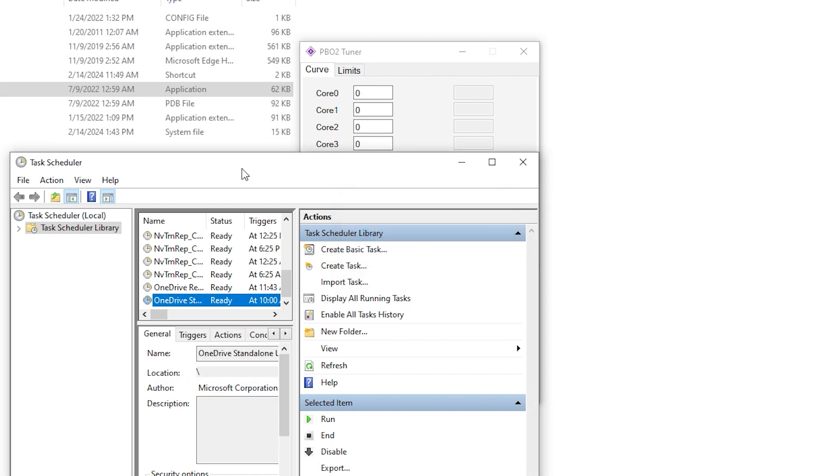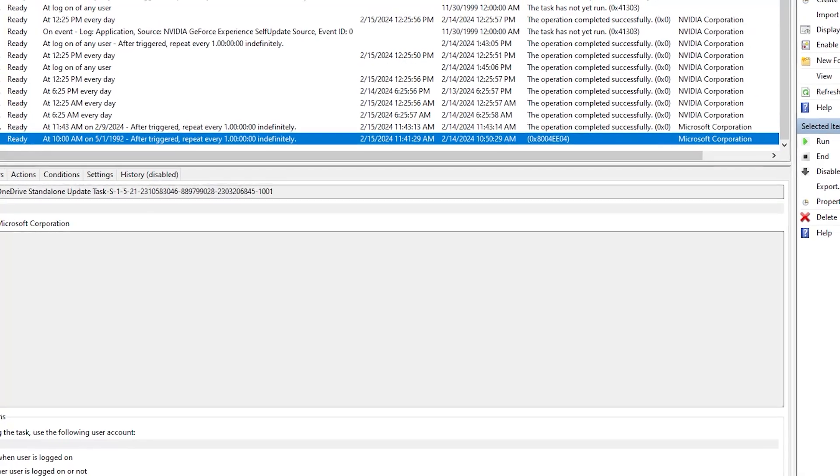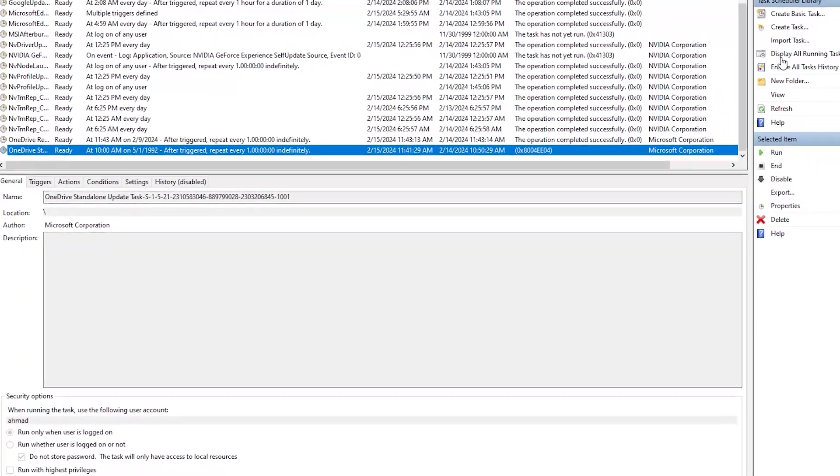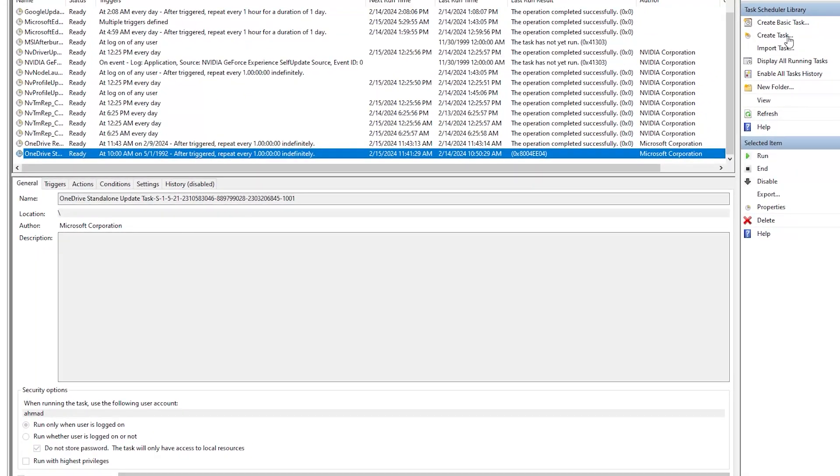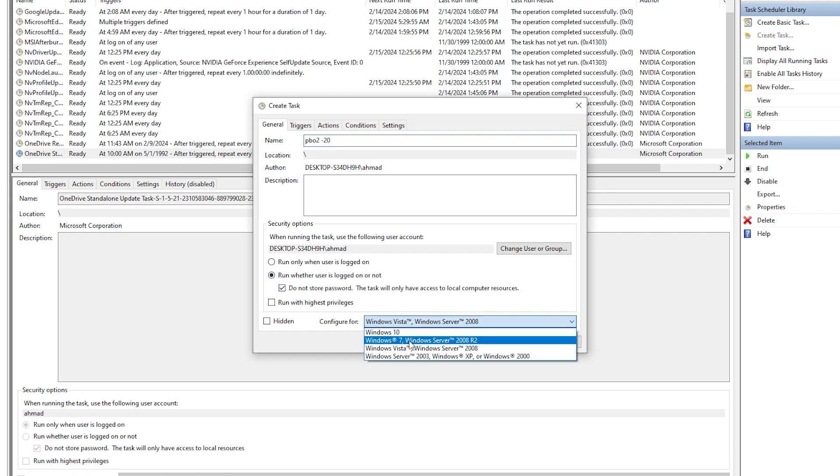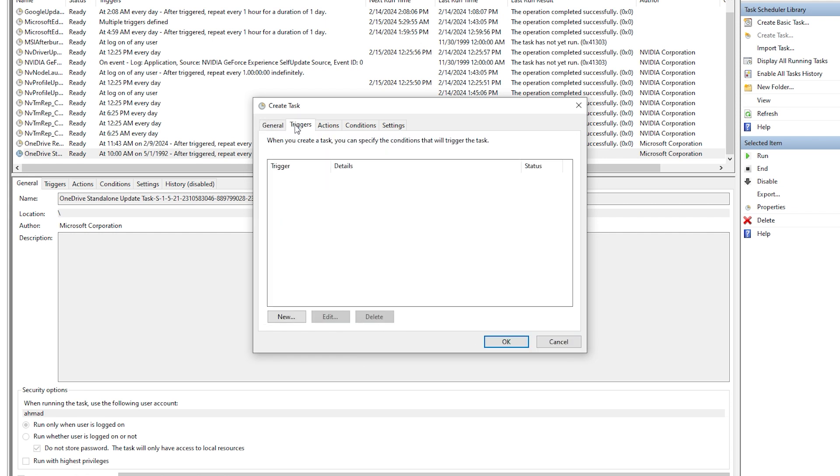Now let's create a task. We're gonna call it PBO Tuner 2 PBO 2 Negative 20 because this is what I'm gonna set the offset to. Run whether we're logged in or not, no password, and then Windows 10, and we're good to go.